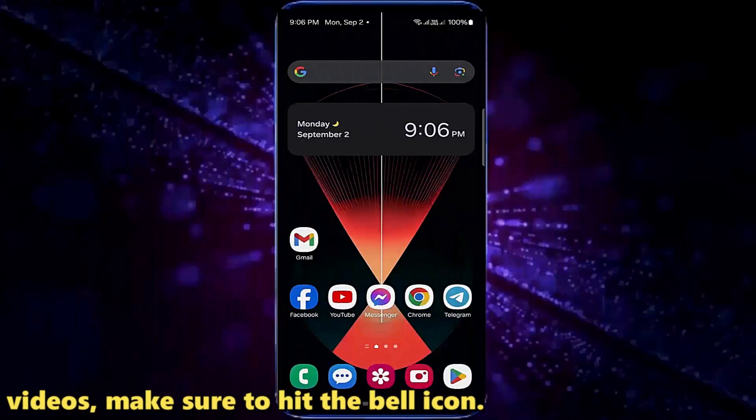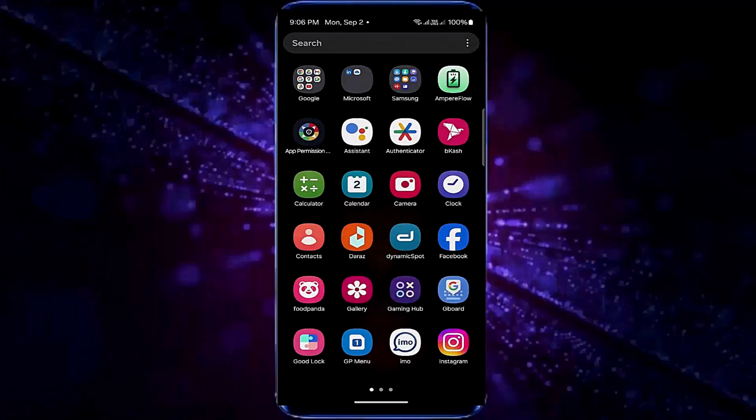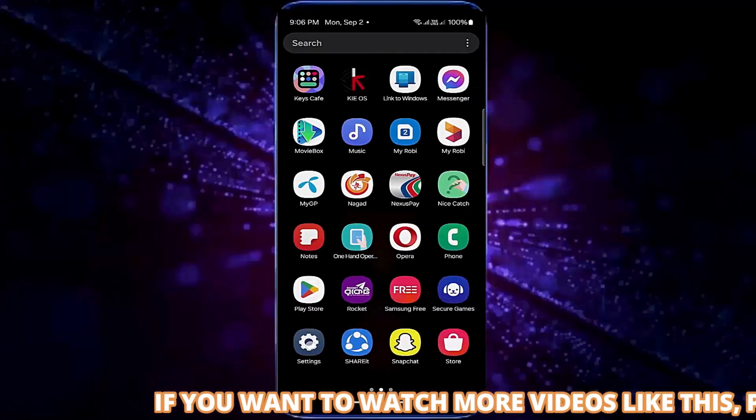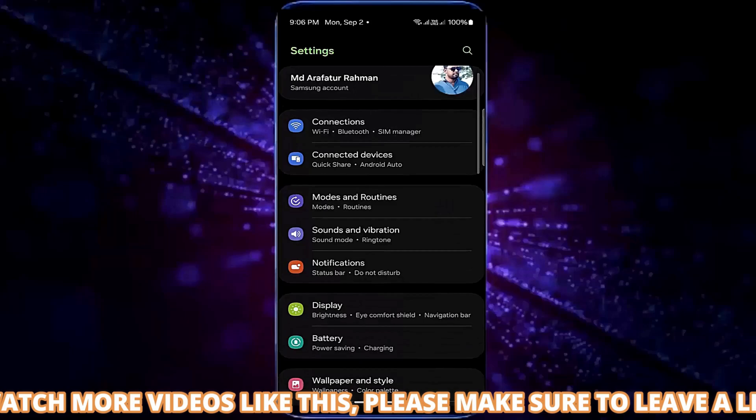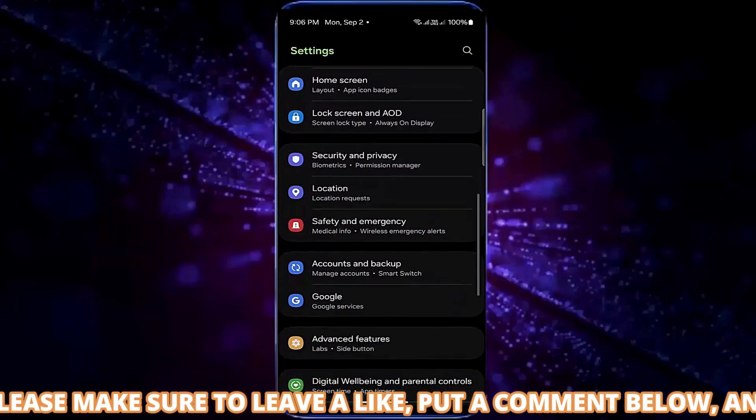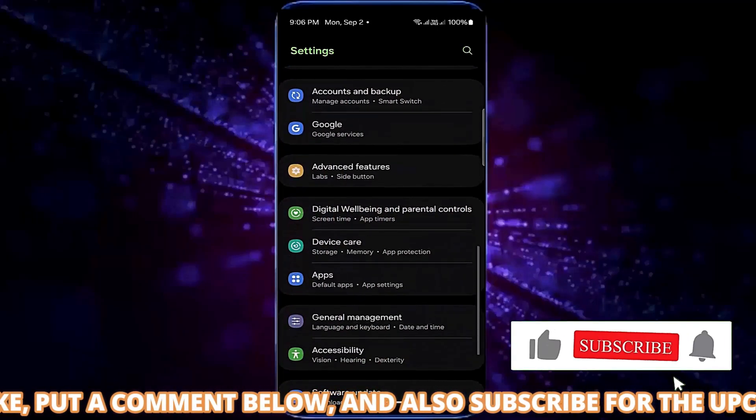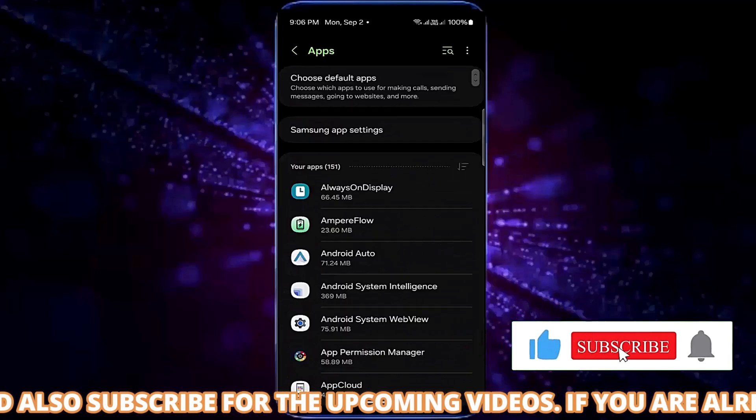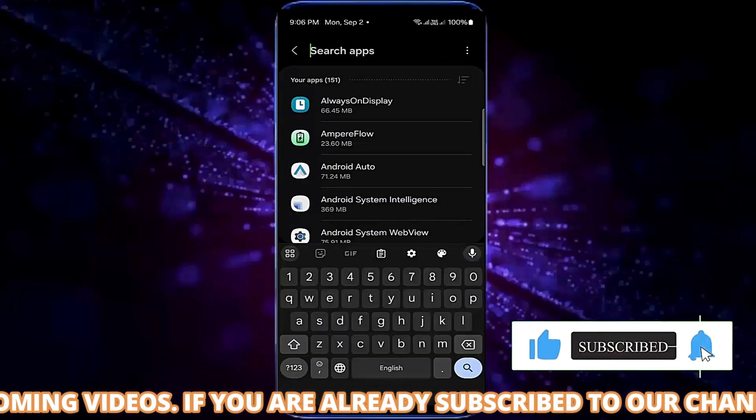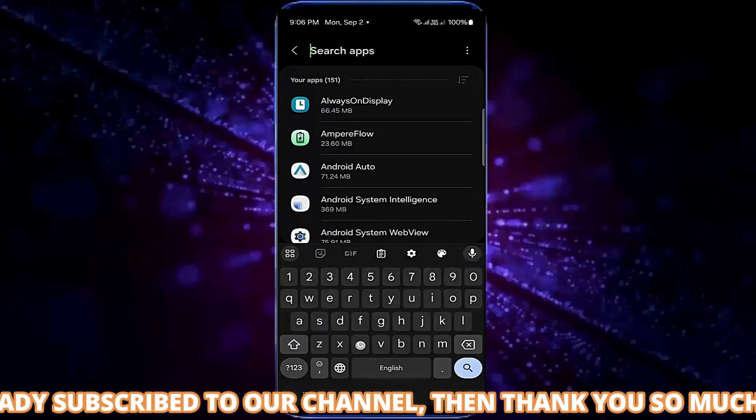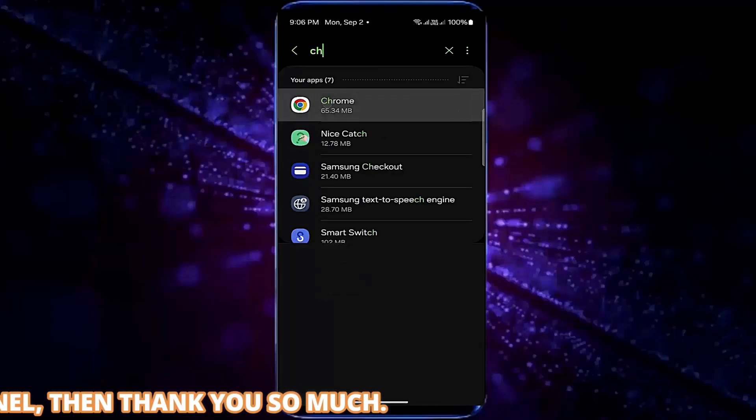Method number two. Go to the settings of your device. Scroll down and find apps or apps and notifications or applications. Search for the browser that is not playing videos. For example, I am searching Chrome. Open it.